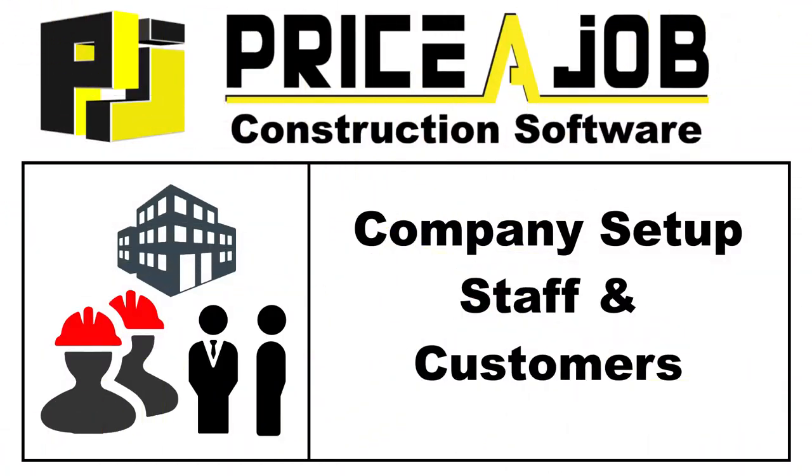Hello and welcome to this PricerJob tutorial. In this video we'll be taking a look at PricerJob's project management tools, starting with company, staff, and customer details.